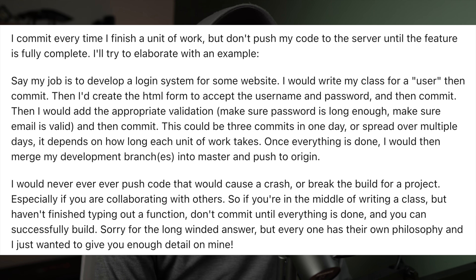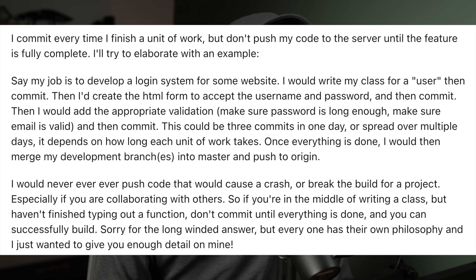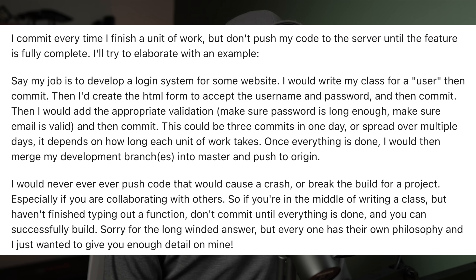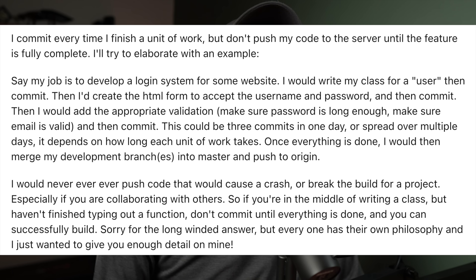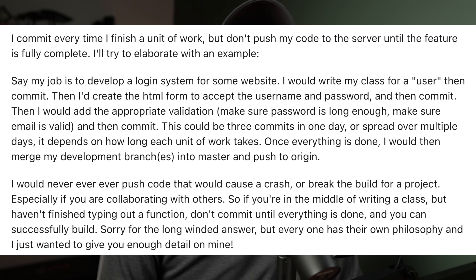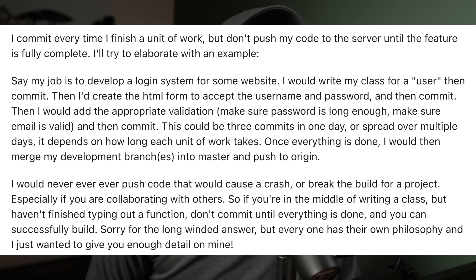If you've sketched or planned out your feature first, you've probably ended up with a checklist of steps. Every time you check off a step, test it and commit it. Once the feature as a whole is fully working and tested, push your code up and create the PR. Here's a good example: commit every time you finish a unit of work, but don't push to the server until the feature is fully complete. Say your job is to develop a login system — write your user class and commit, create the HTML form and commit, add validation and commit. That's three commits.